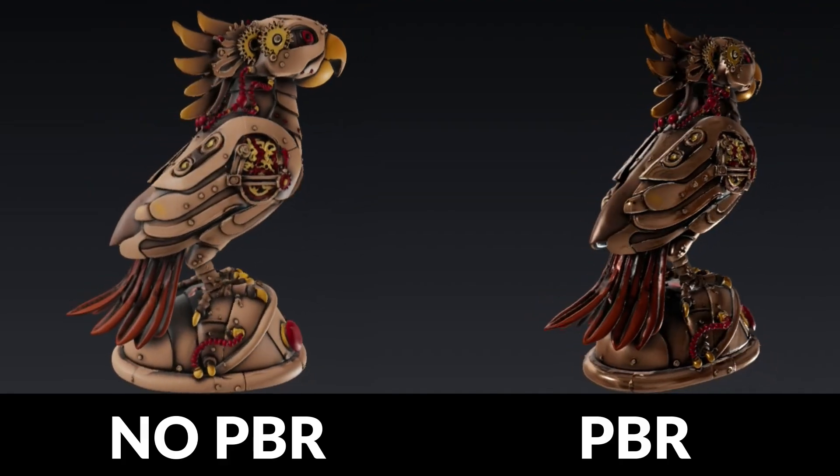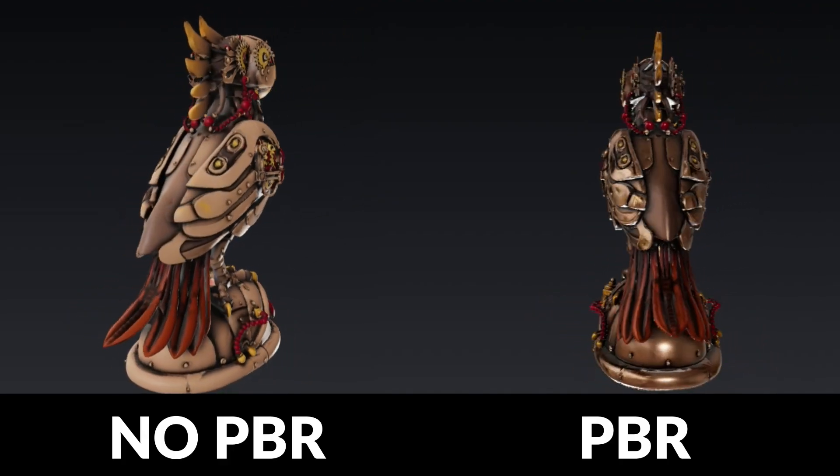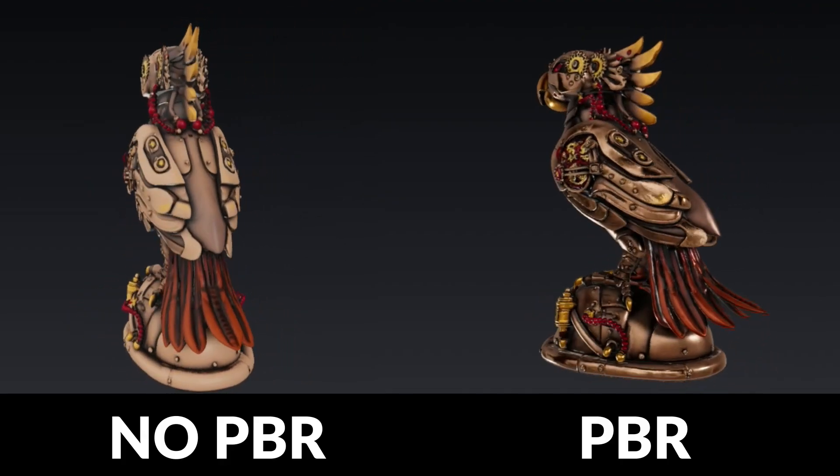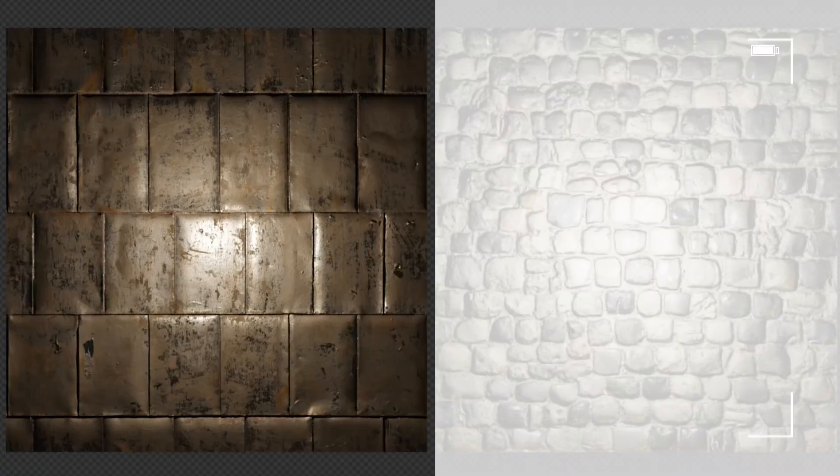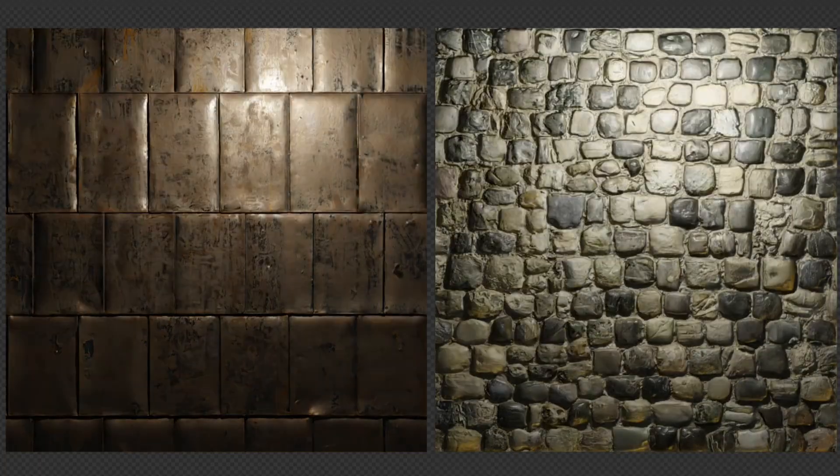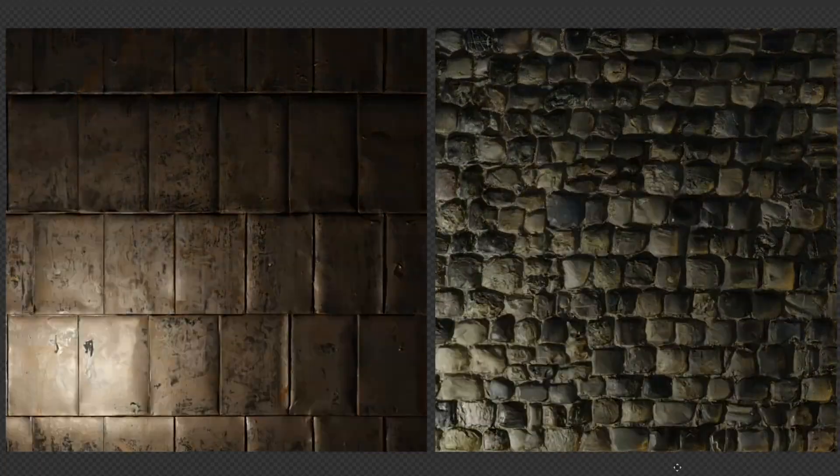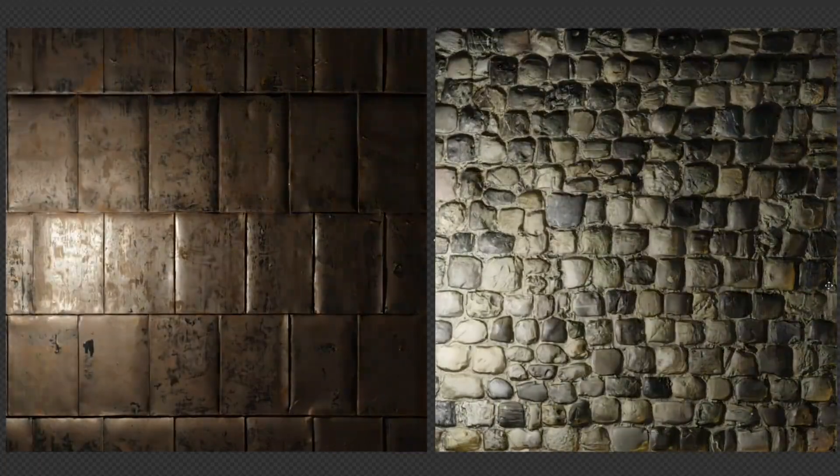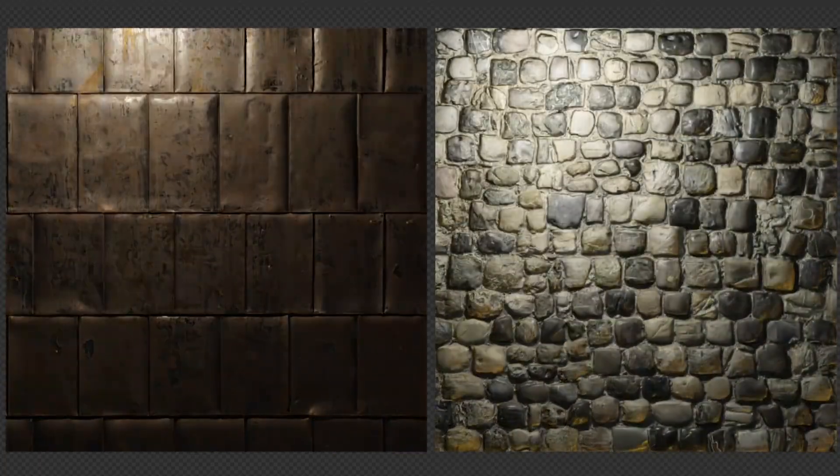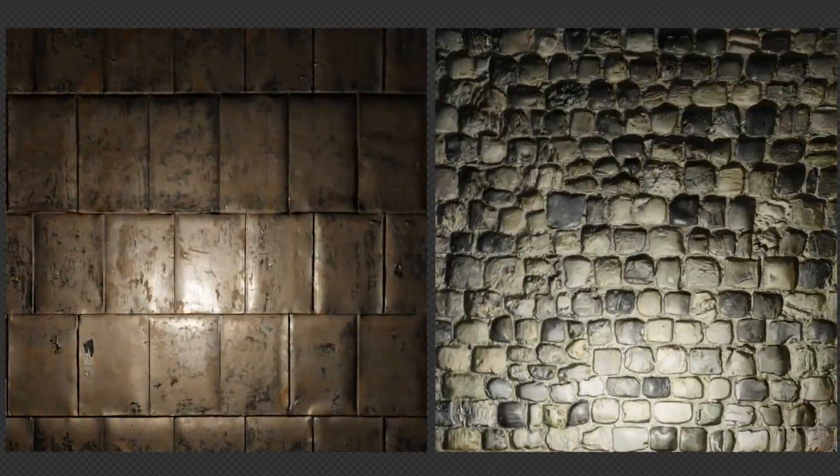With PBR, objects look correct in any lighting, whether it's the sun or a lamp. That's why PBR is the standard way to make realistic materials in games, films, and 3D art.